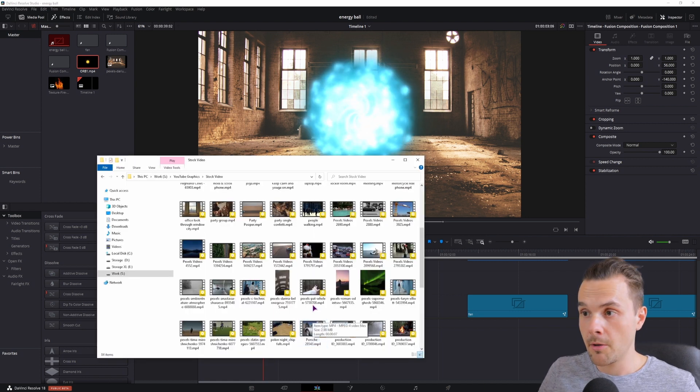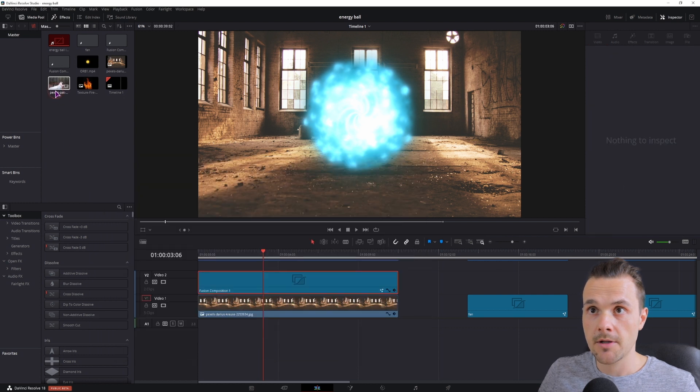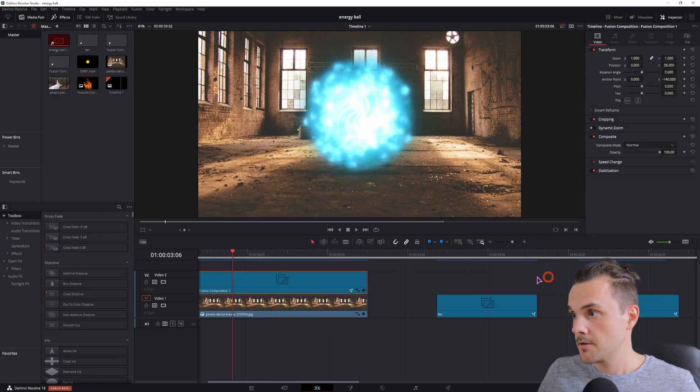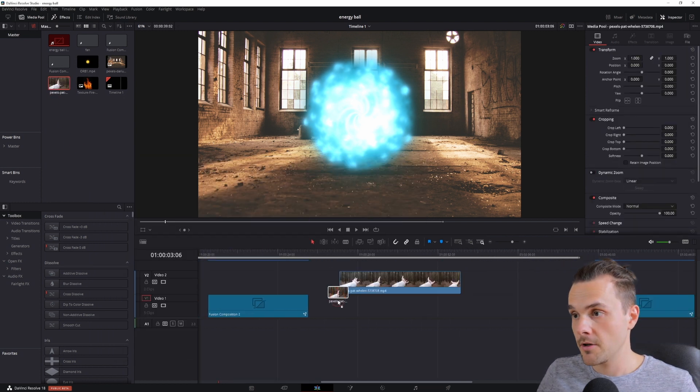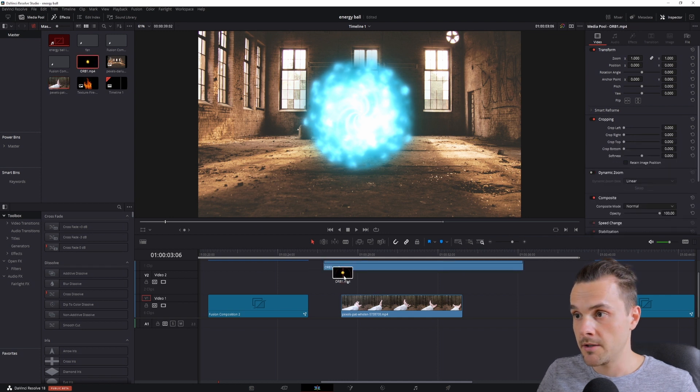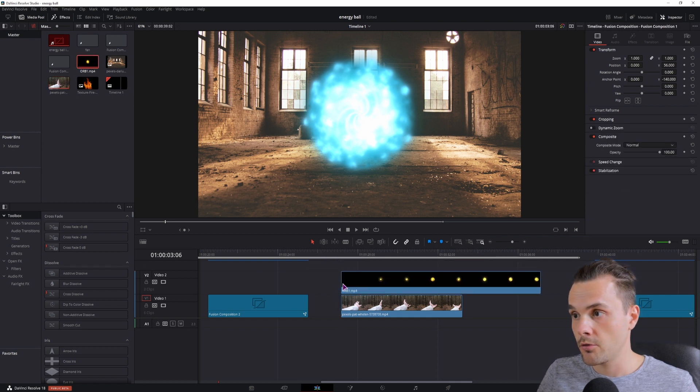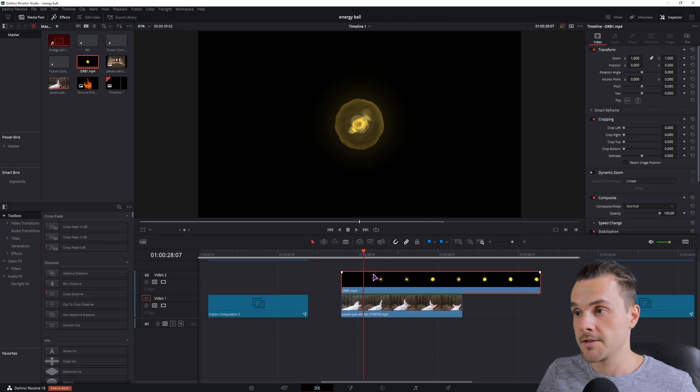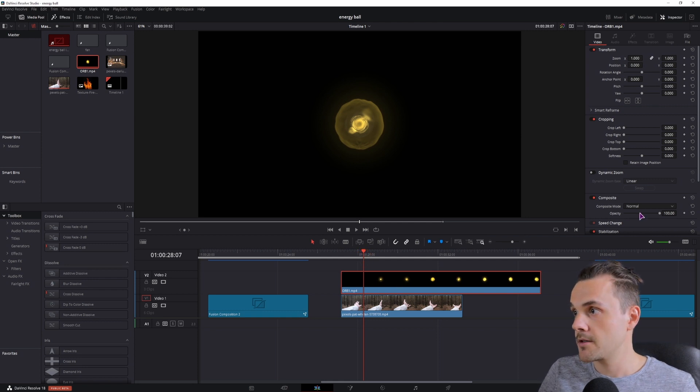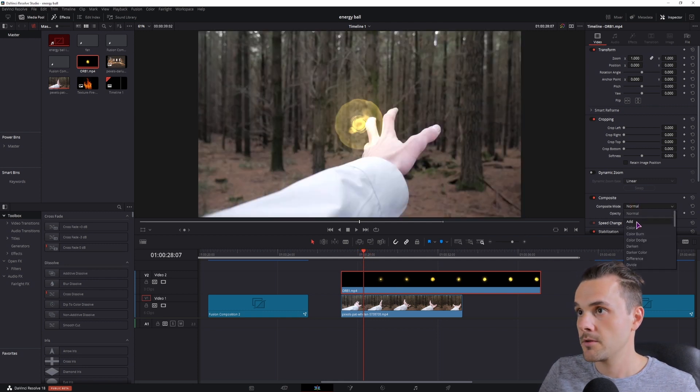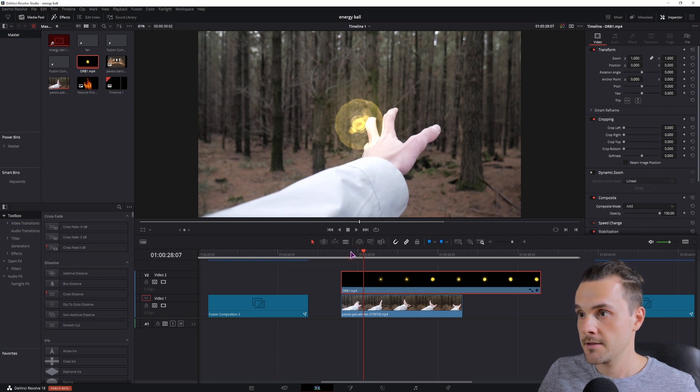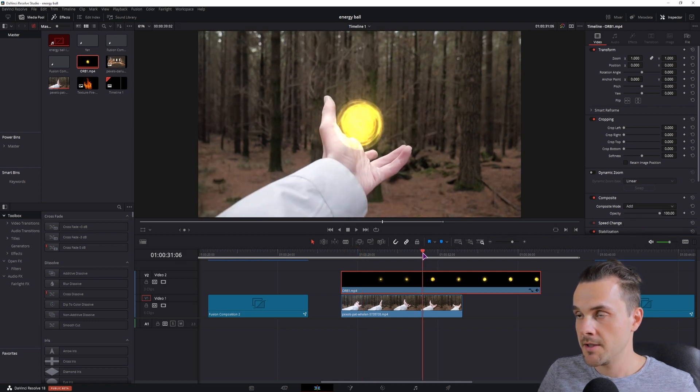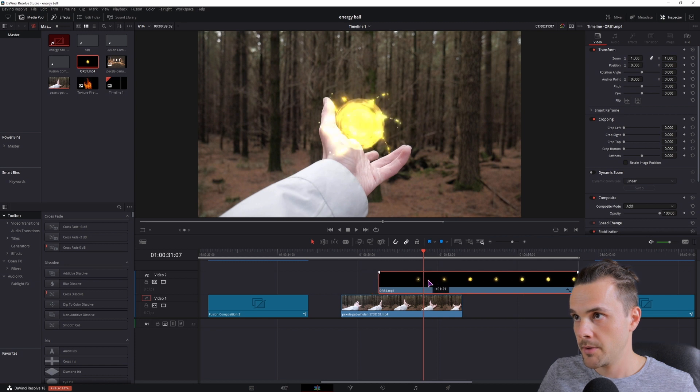And the video clip that I'll be applying it to is this one. I found it on Pexels, so let's just put this video clip here, then we'll apply the Glowing Orb at the top. We won't obviously see anything, so with the clip selected, we'll be changing the Composite mode. Simply select Add, and maybe this is where the Glowing Orb should pop, like this.